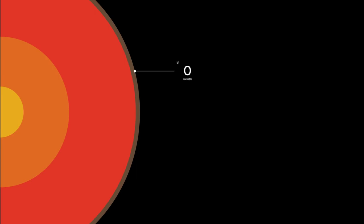In our planet's crust, for example, the most common elements are oxygen, silicon, aluminum, and iron, not hydrogen and helium.